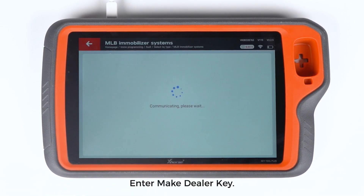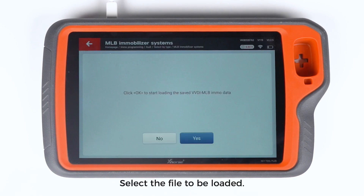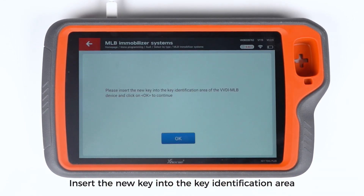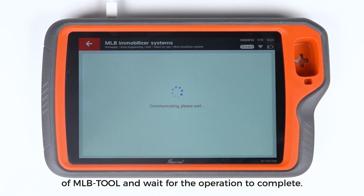Enter Make Dealer Key. Select the file to be loaded, insert the new key into the Key Identification Area of MLB Tool, and wait for the operation to complete.